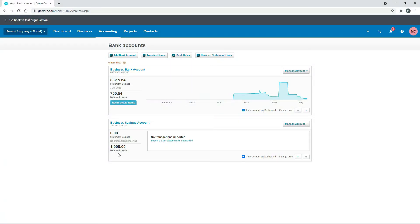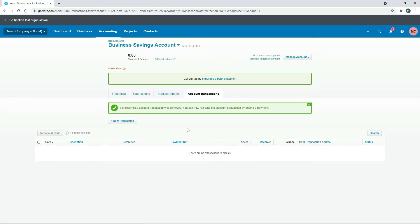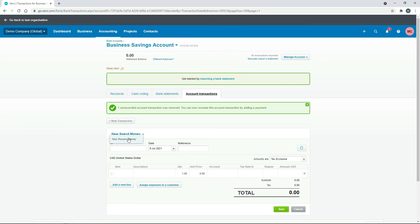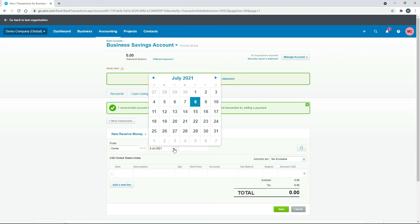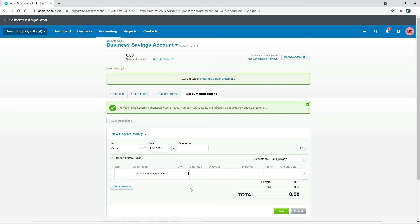Back in Xero, we'll remove the $1,000 — tick it and hit Remove and Redo. Now there are no transactions in the account and the statement balance is nothing. We'll do a new transaction and make it a receive money transaction. We'll say it's from the owner, make the date 1st of July, and won't bother with a reference. The owner is contributing $1,000, so we'll put that in as the description, with a quantity of 1 and a unit price of $1,000.